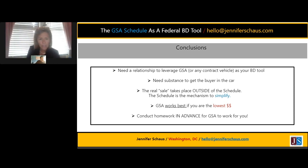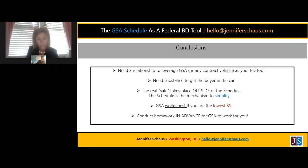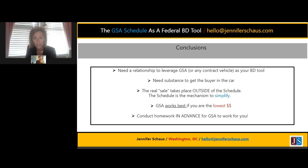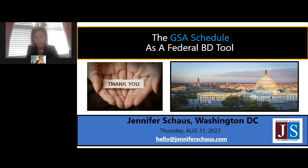It really comes down to the relationship. You need a relationship in place for your GSA schedule to be successful. Without that, you're just a name and a number among 18 to 20,000 companies on the schedule. The real sale takes place outside of the schedule — the schedule is really just a mechanism to simplify the acquisition process. If you're playing the low game on price, GSA schedule will serve you well. The most important thing is: don't get onto the schedule and then start marketing. Marketing and capture research should happen first — that's where the bulk of your time and effort should be spent.